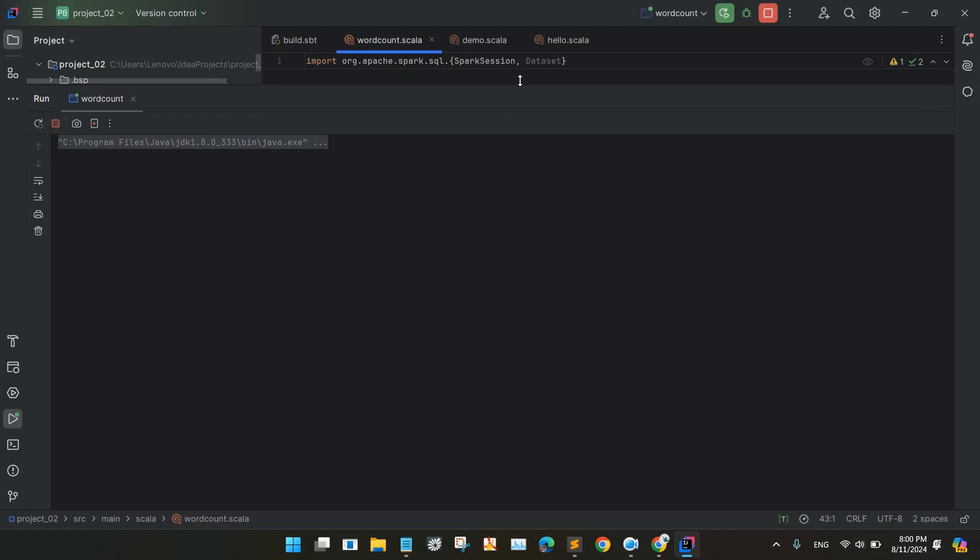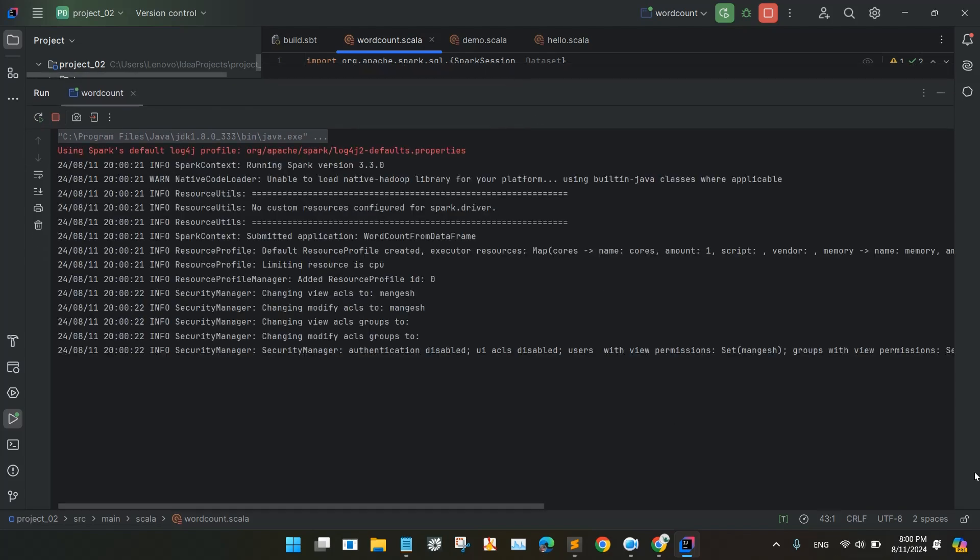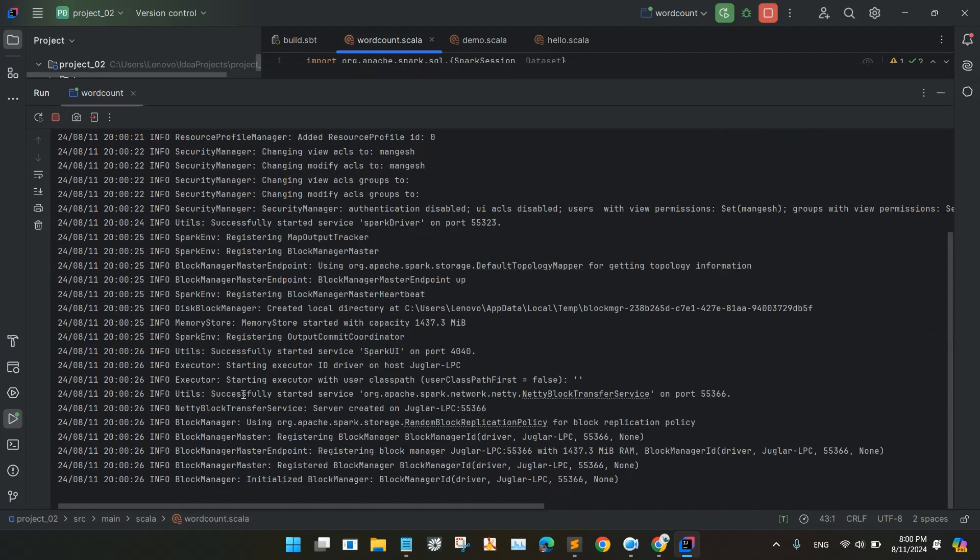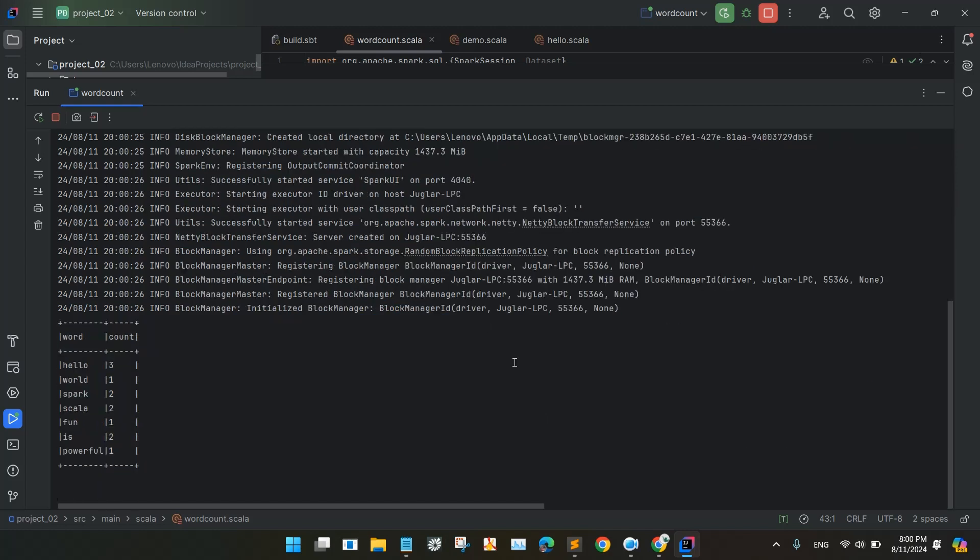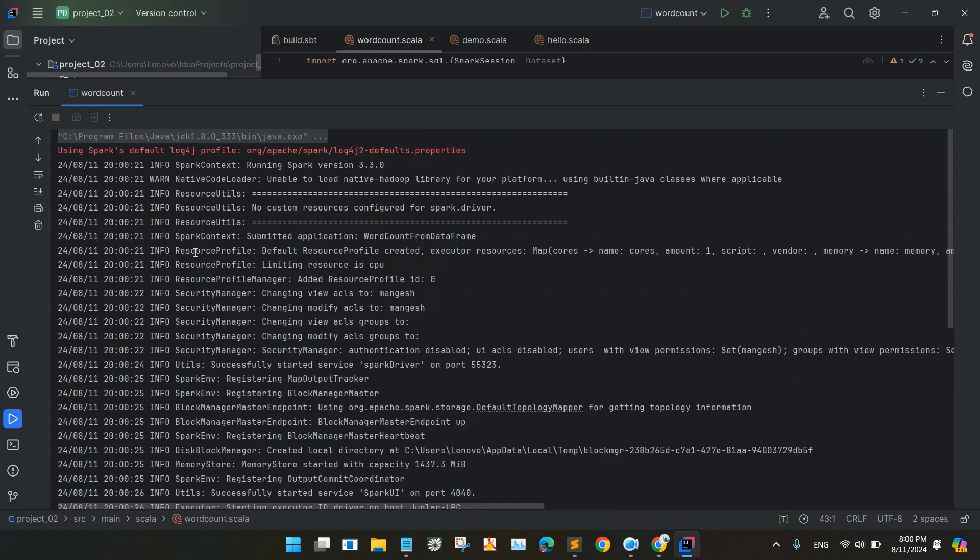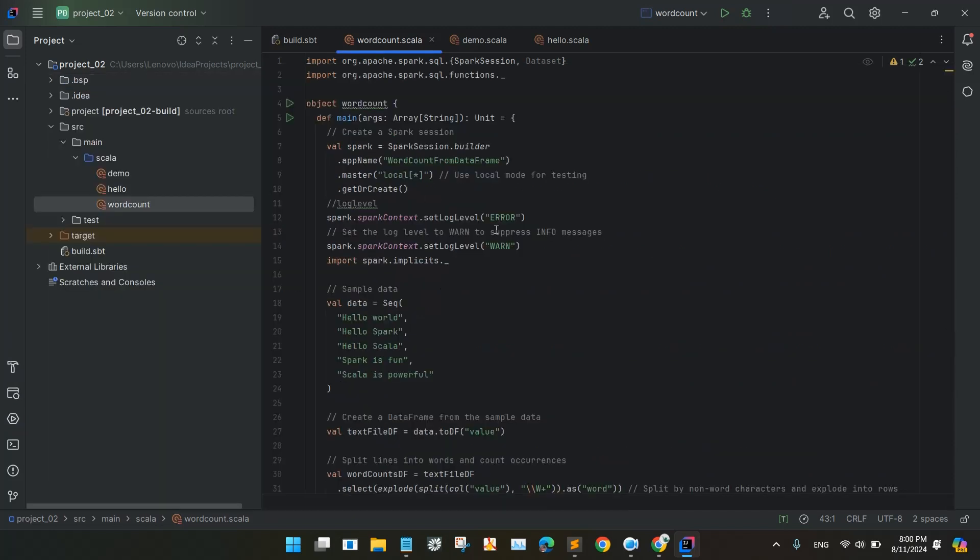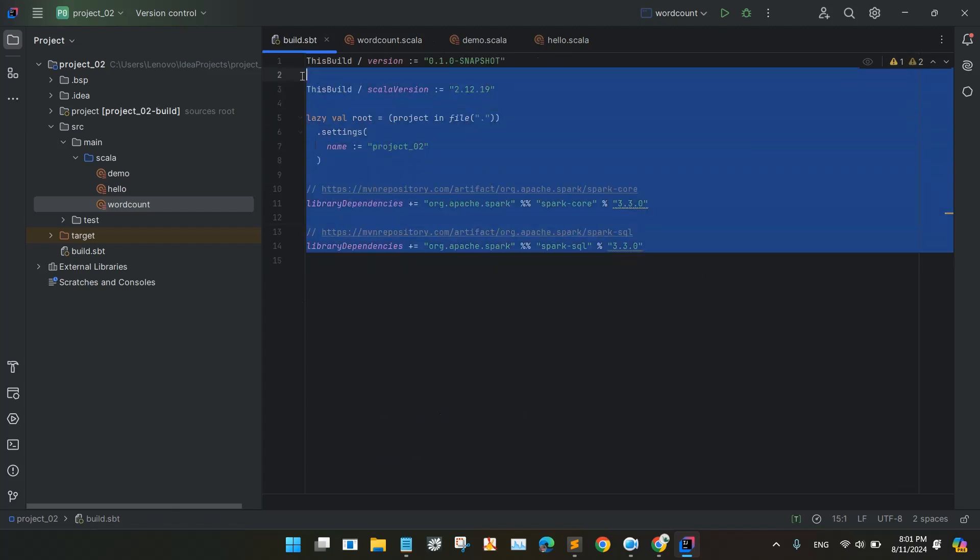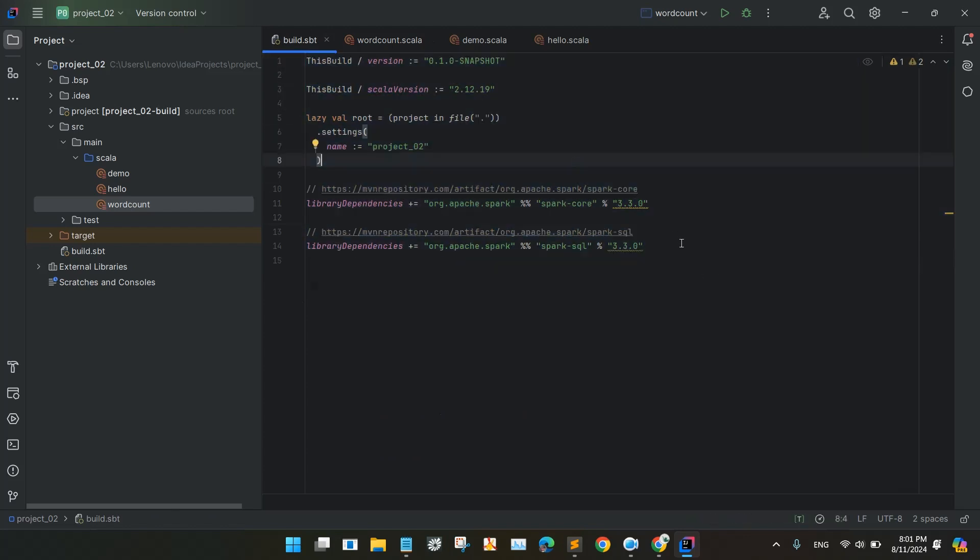So I will run this, run the word count, so we can see the output. So program is getting executed now. And you can see the memory is also 1437.3 MB. See, now you can see the word and the count: hello is created 3 times, world is 1, Spark is 2, Scala is 2, fine is 1, is 2. And Scala Spark with Scala is now been configured in the IntelliJ IDEA by using the SBT Executor and Scala plugin.